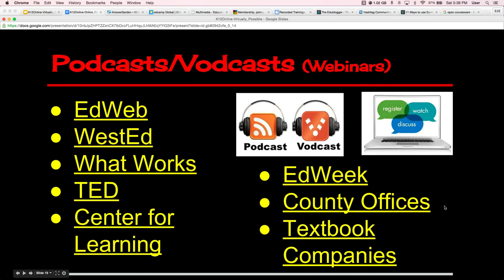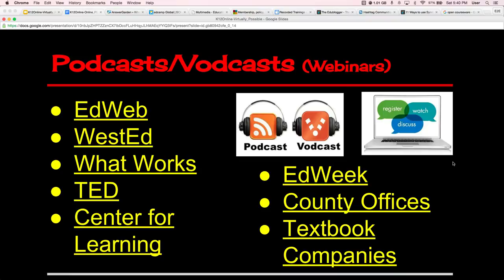Next we have podcasts and vodcasts, nowadays called webinars. Podcasts are basically audio files you listen to. Vodcasts are video broadcasts, equivalent to what we now call webinars. Usually with a webinar you need to register in order to watch it and discuss it in some manner. Usually they're synchronous so you can log on and have discussions online while the presenter is presenting — but if not, they're always archived so you can get your professional learning that way.